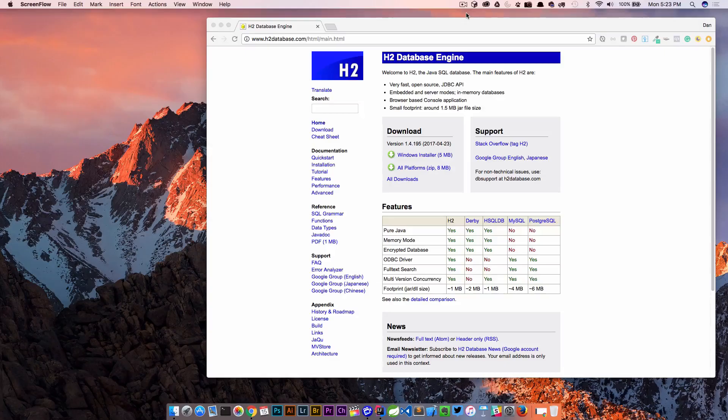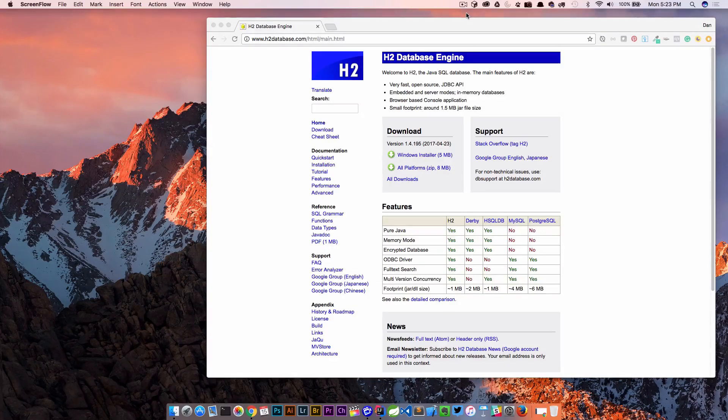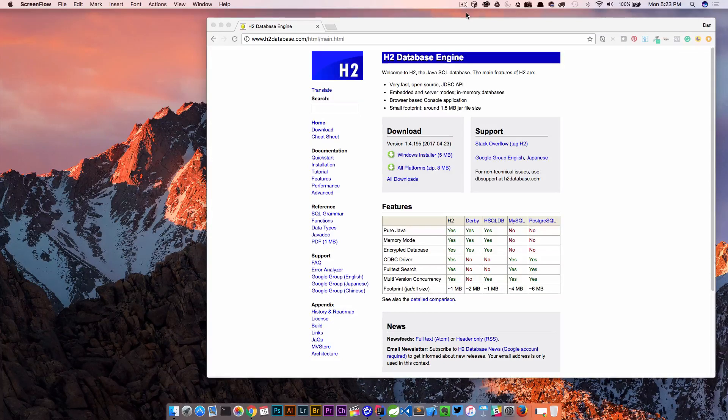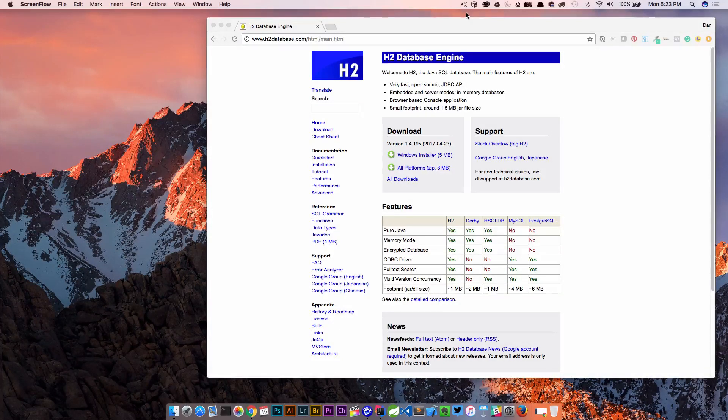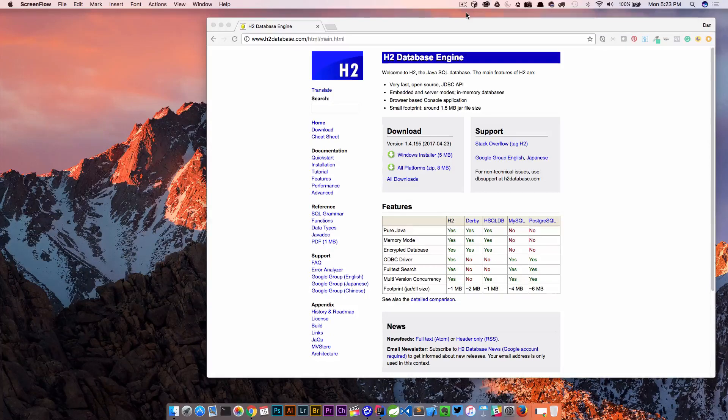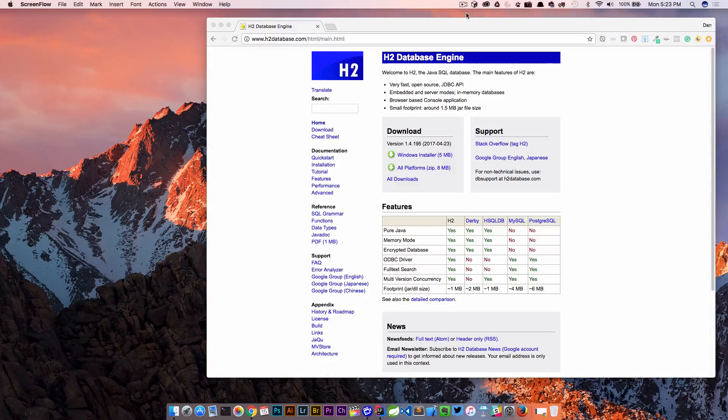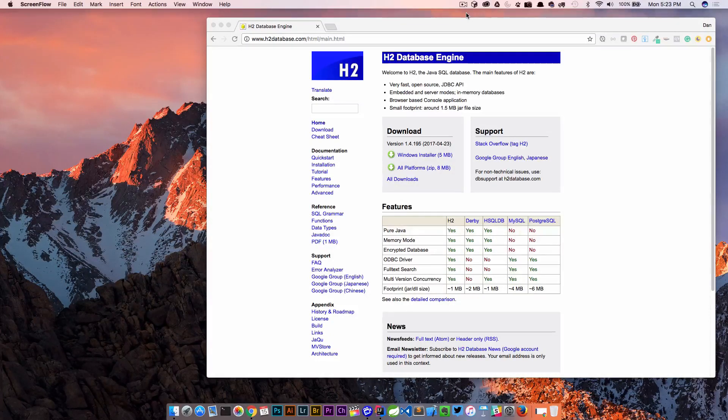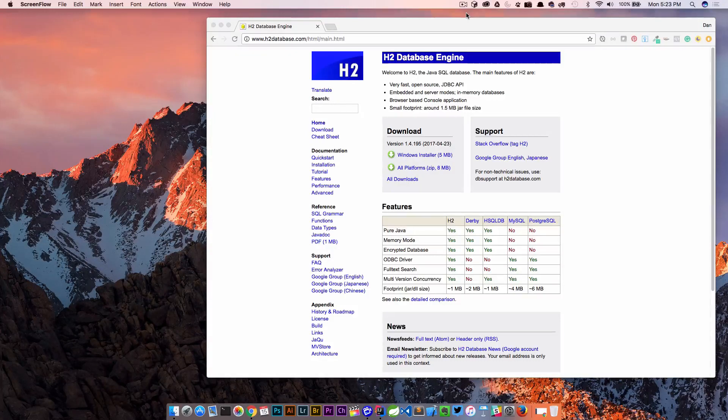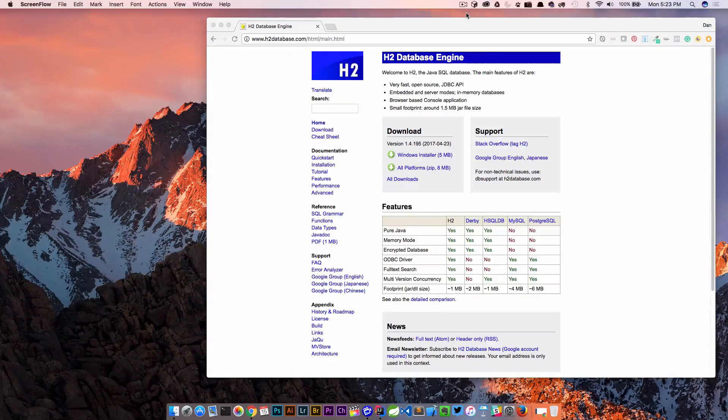I got this question from a student who wanted to know what H2 was, how to get it set up in your Spring Boot application, how to configure it, and actually how to jump into the H2 console. So let's take a look at this.